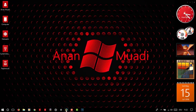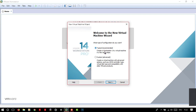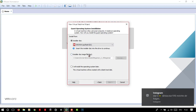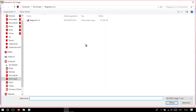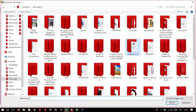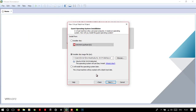Open VMware and choose 'Create a new virtual machine.' Choose the typical option. Then choose the installer disk image file (ISO) and click Browse. I've already downloaded the ISO file and it's already found in the downloads folder. There it is — choose it.